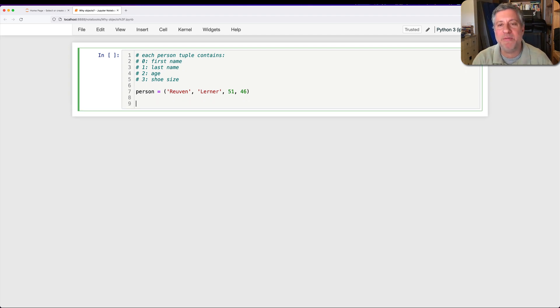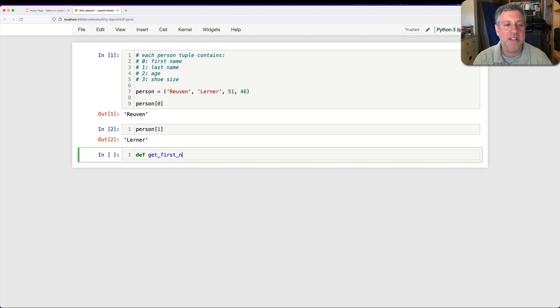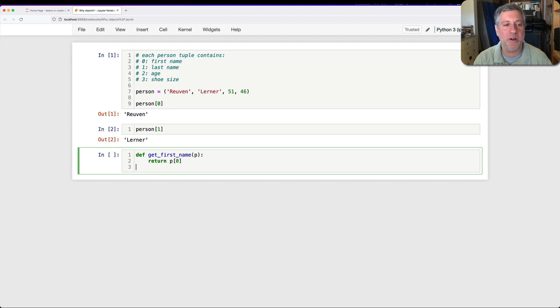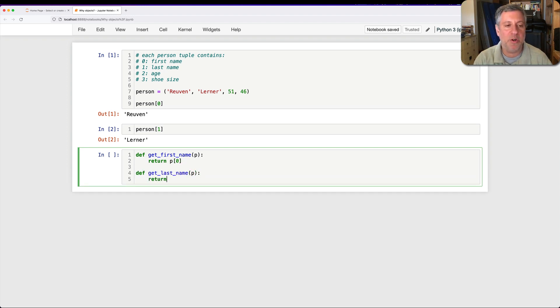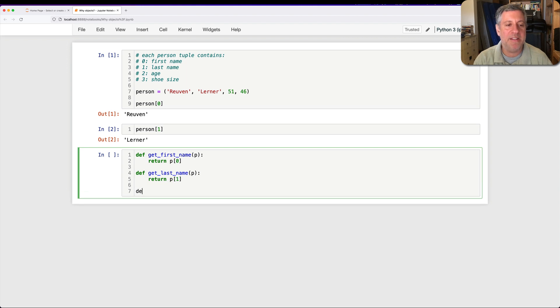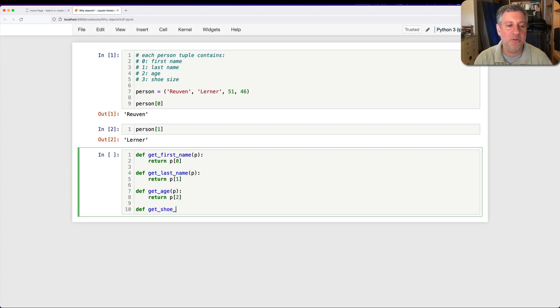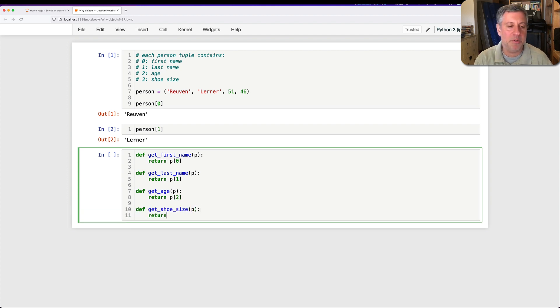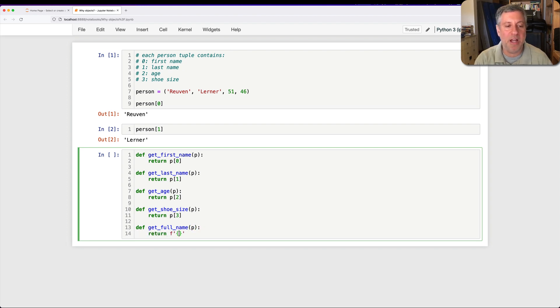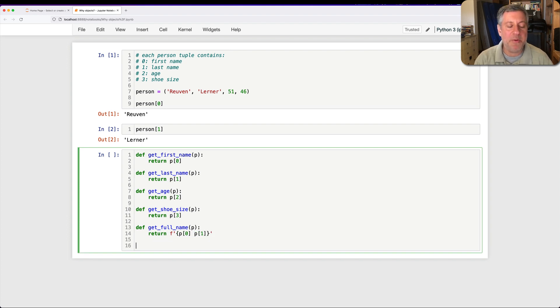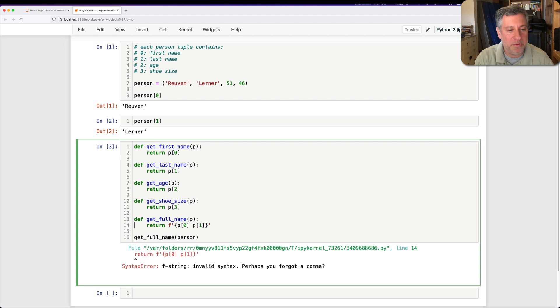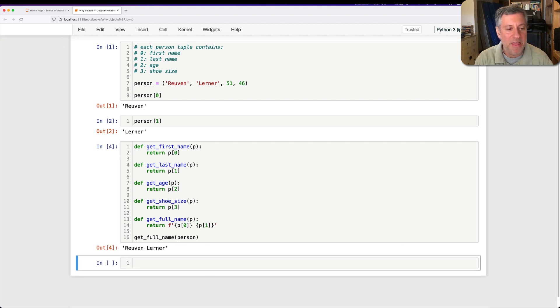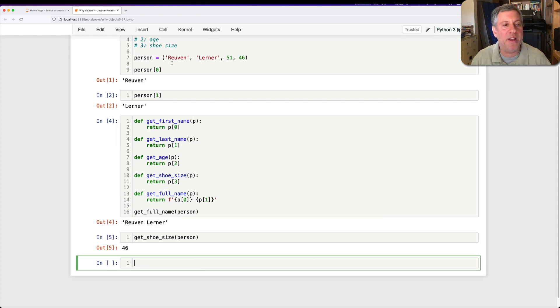And so then how can I get information out of this? Well, I could just retrieve it. I could say like person zero and person one, but very often I'm going to want to create some functions. So I could say here like def get_first_name P, and we'll say return P of zero, and def get_last_name of P, and return P of one, and then def get_age of P, it's going to be return P of two, and then def get_shoe_size of P, and we'll say return P of three. I can even say def get_full_name of P, and we'll say return, and we'll do an F string here of P of zero, and P of one. And so now what I can do is I can say get_full_name of this person. Got the curly braces working right there. There we go. I get the full name, and say get_shoe_size of person, and we'll get that. And this all seems to work just fine.